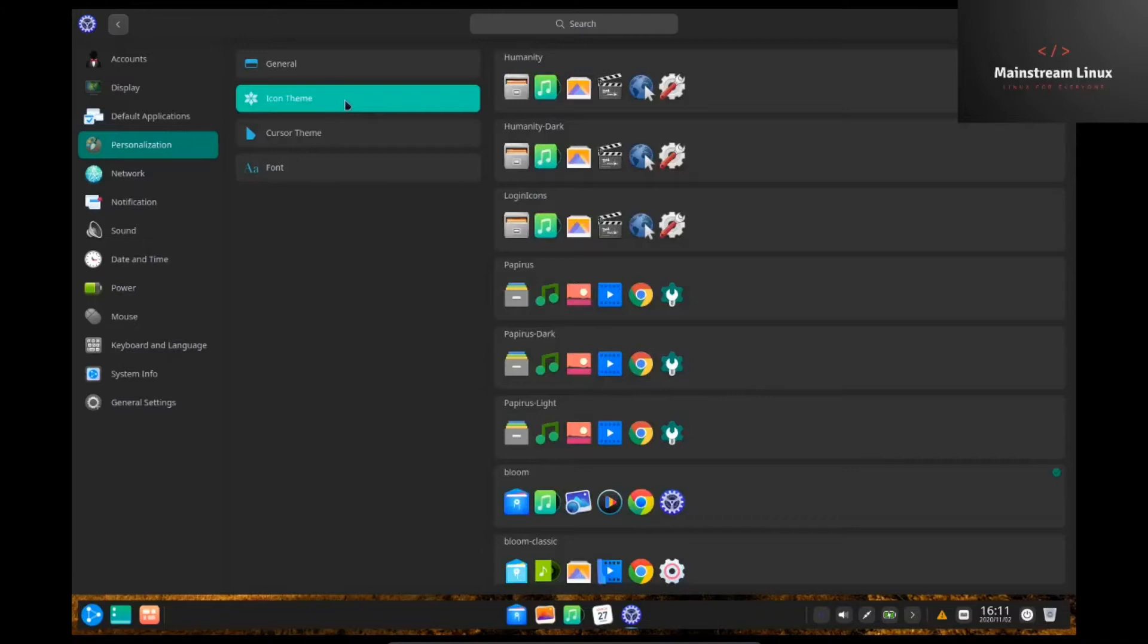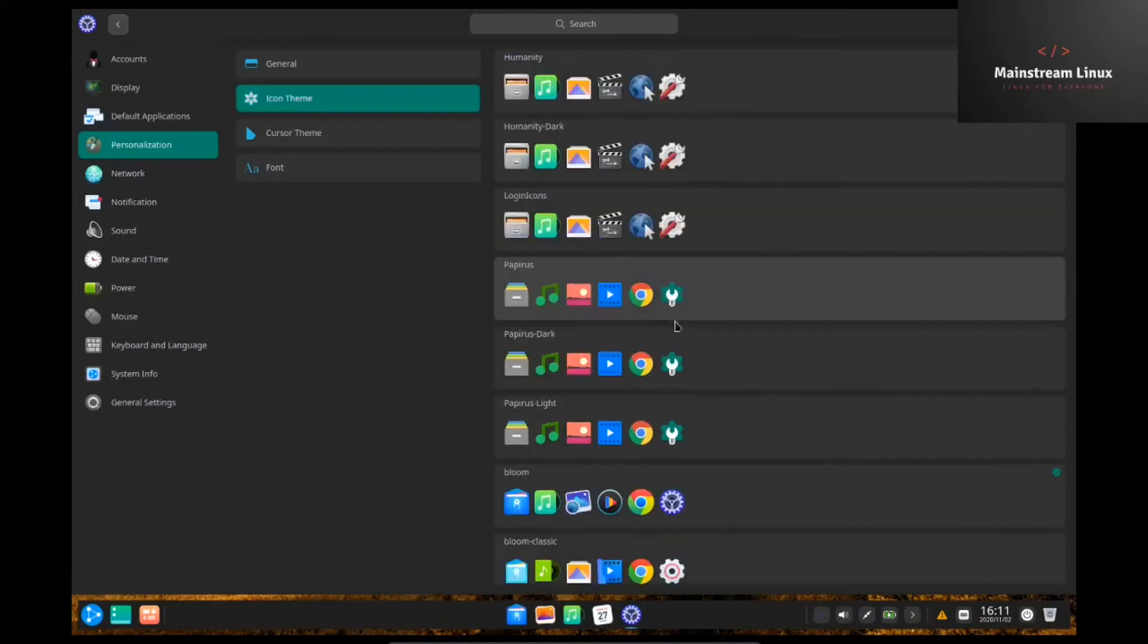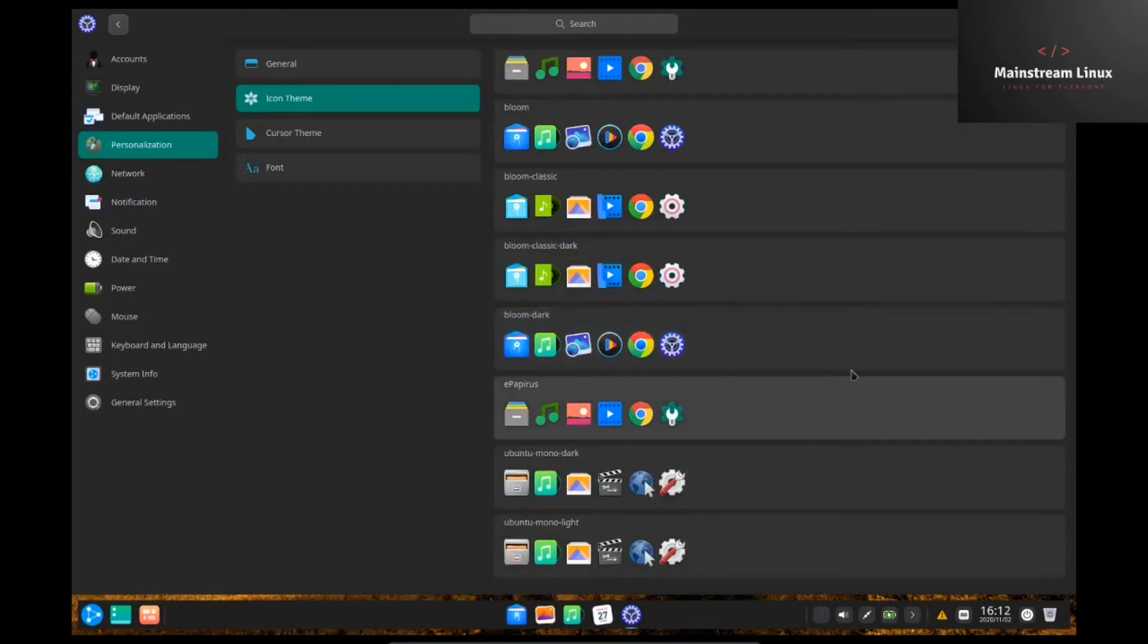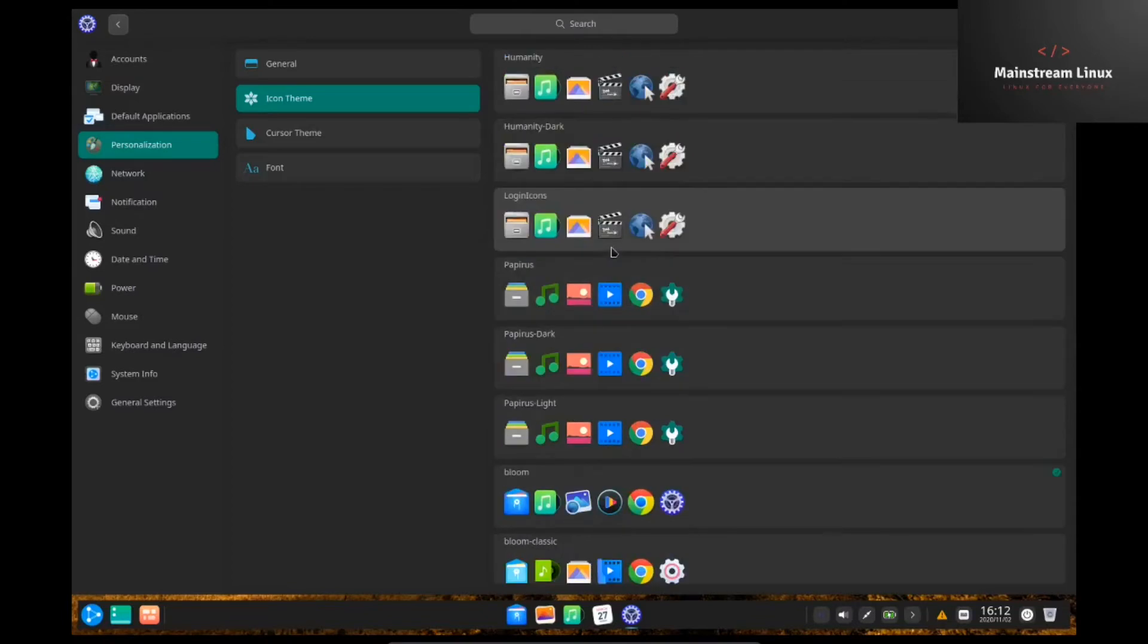Icon theme. Humanity. Dark. I mean, it comes. Look at all these icon themes it comes with out of the box. It's got, I believe, Bloom is installed by default, but you can go down here and change it to whatever you want and make it feel more personalized for you.